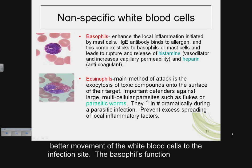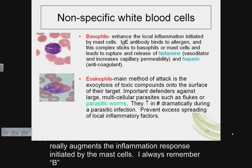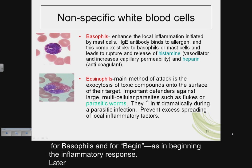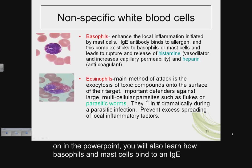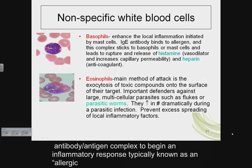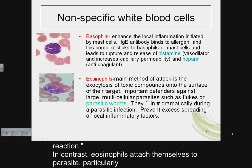The basophil function really augments the inflammation response initiated by mast cells. I always remember B for basophils and B for begin — as in beginning the inflammatory response. Later you will also learn how basophils and mast cells bind to an IgE antibody-antigen complex to begin an inflammatory response, typically known as an allergic reaction.